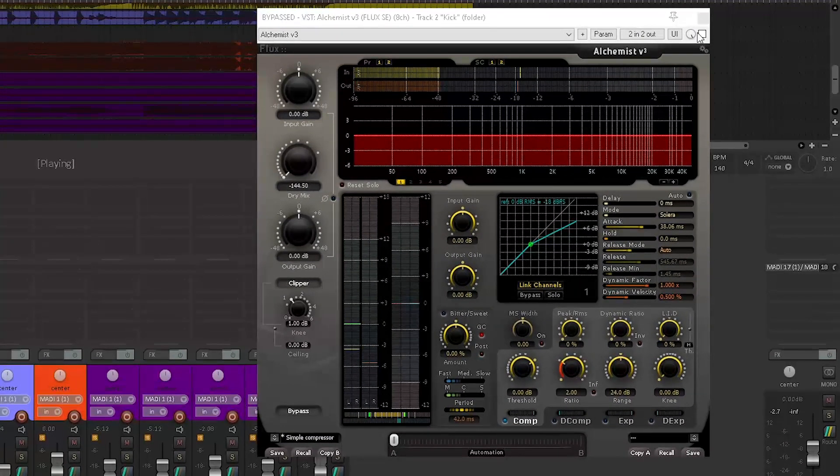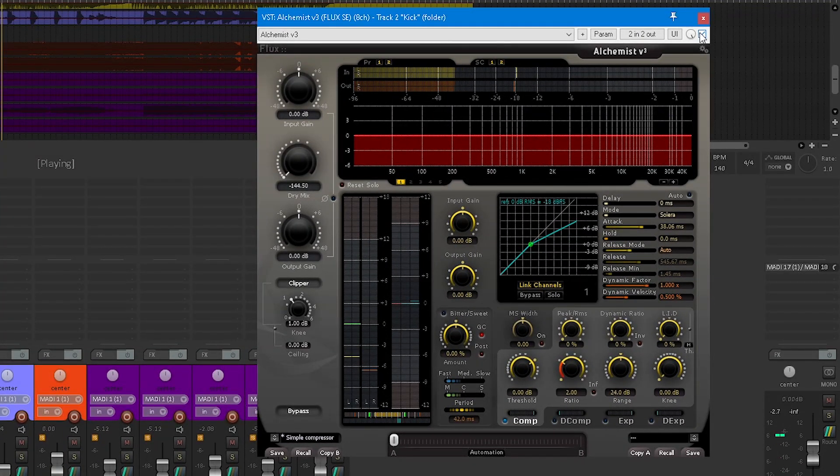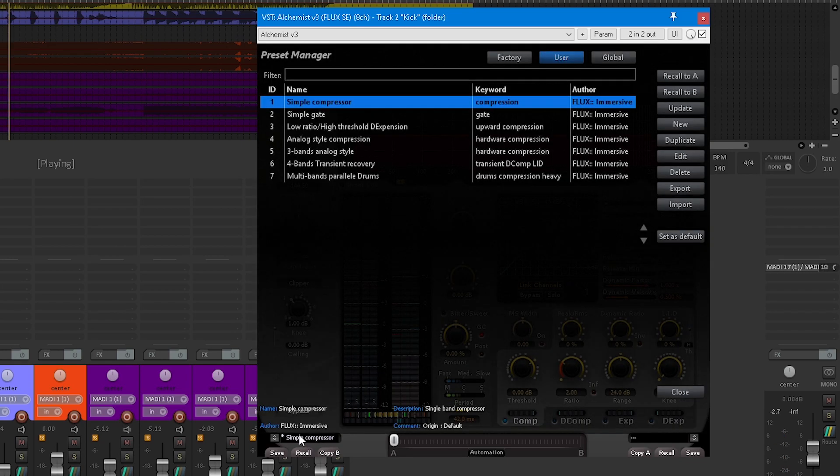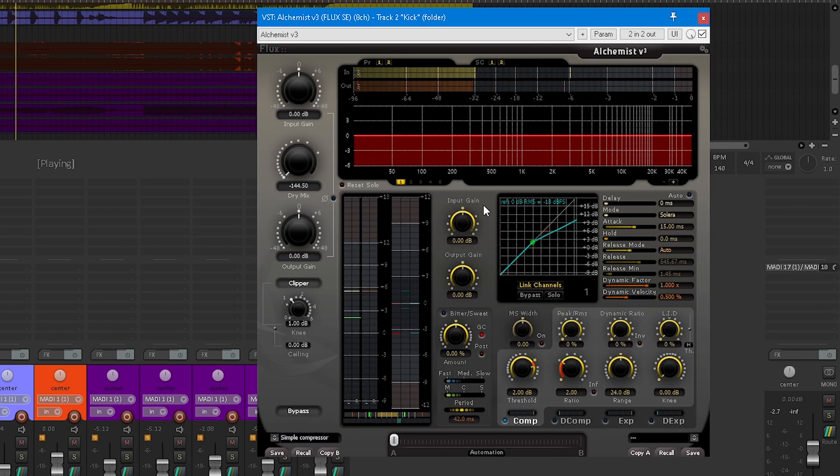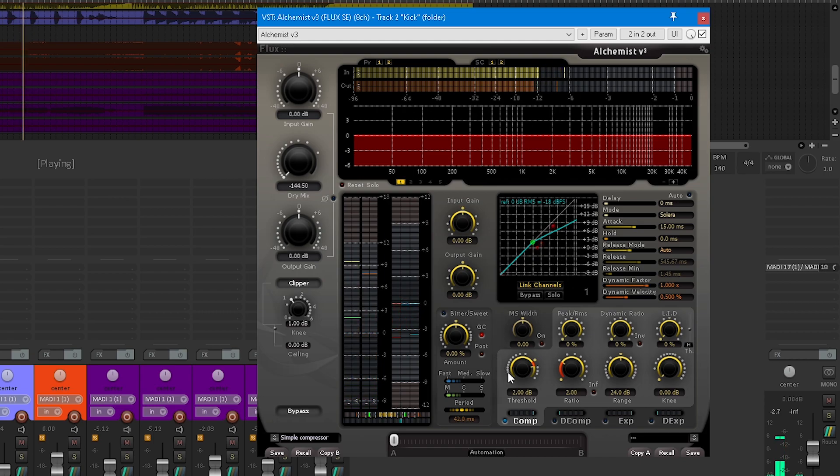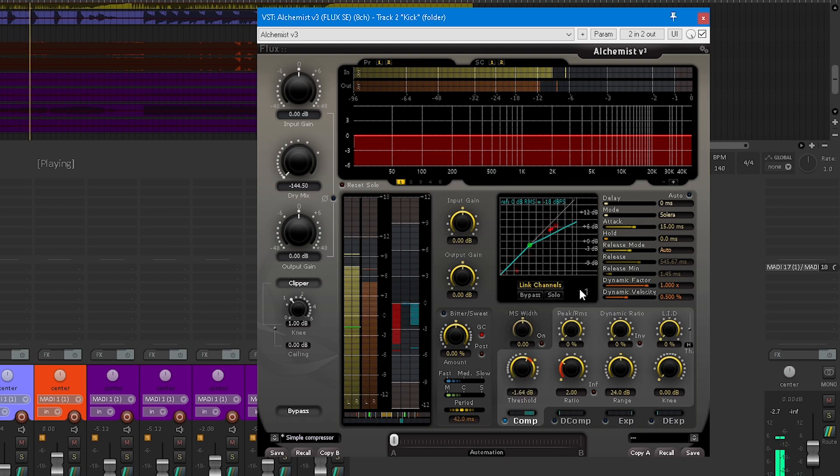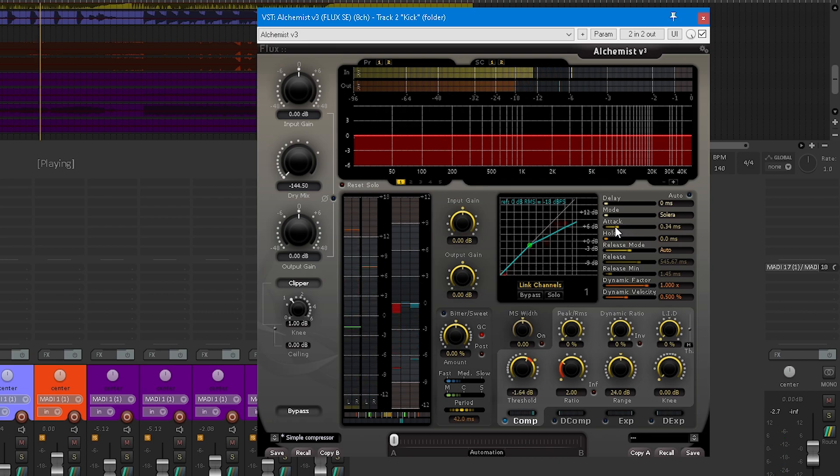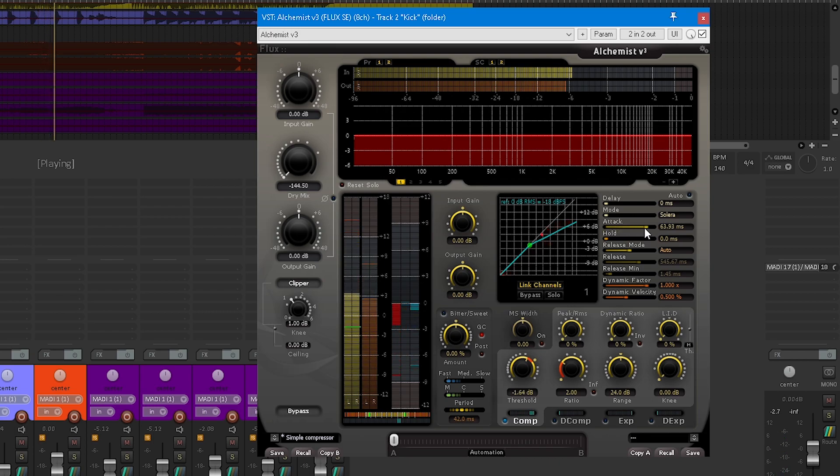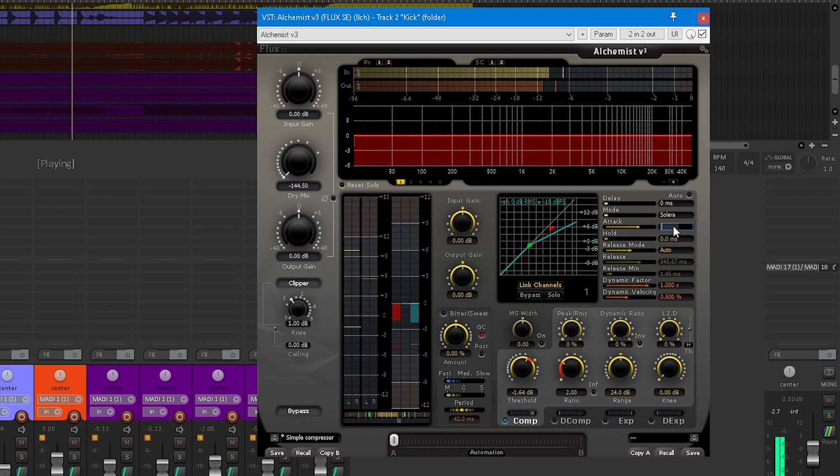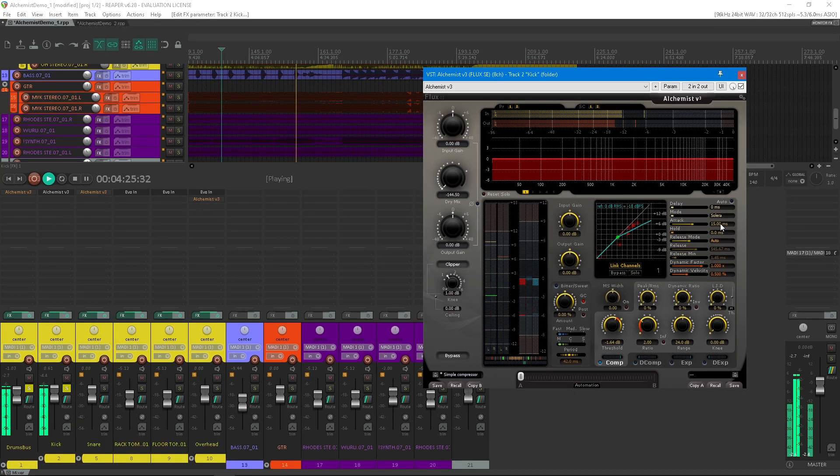This preset pack starts with a simple one band compressor. It is set to the Solera mode, which means that the longer the attack is, the bigger the RMS window of the detection circuit is. By default, the attack time is set to 15 milliseconds with a ratio of 2:1, which is a good starting point for many mixing scenarios. Don't focus too much on the release time as it is set on automatic. You'll be surprised how efficient this mode is.